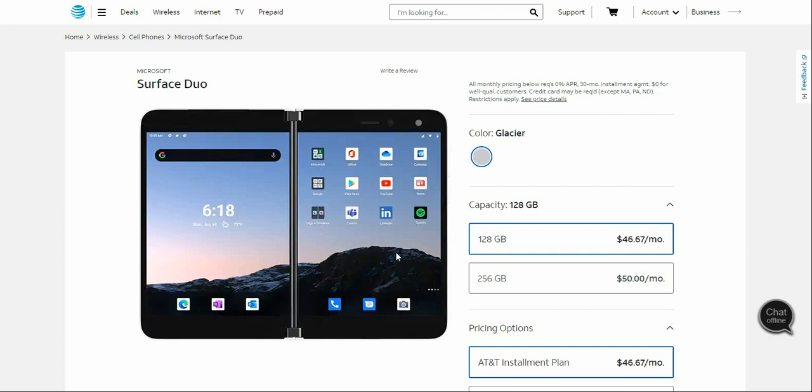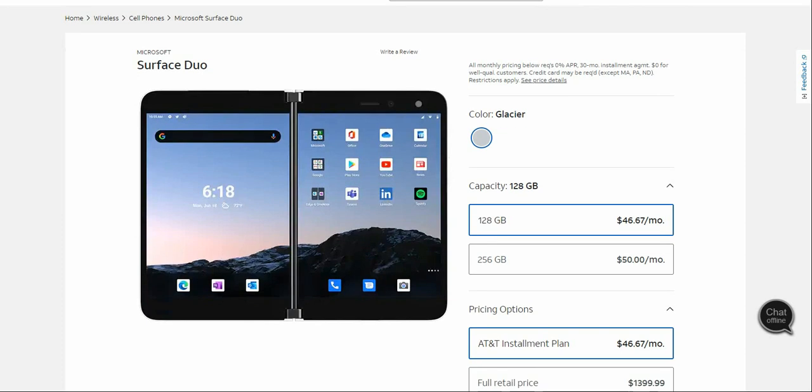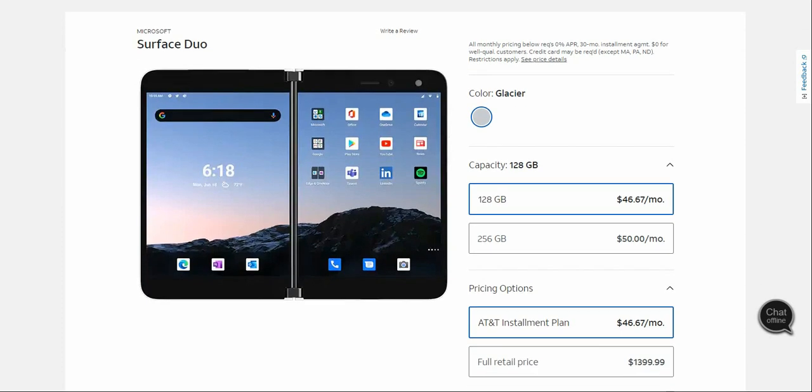This is the Microsoft Surface Duo, a dual-screen smartphone that runs Android. You have Android apps of course, and you also have Microsoft apps pre-installed on the phone. It's a smooth mobile in a Glacier color that's pretty cool. You have two storage options: 128 gigs and 256 gigs. The 128 gig version runs $46.67 a month for 24 months, and the 256 gig version is $50 a month.